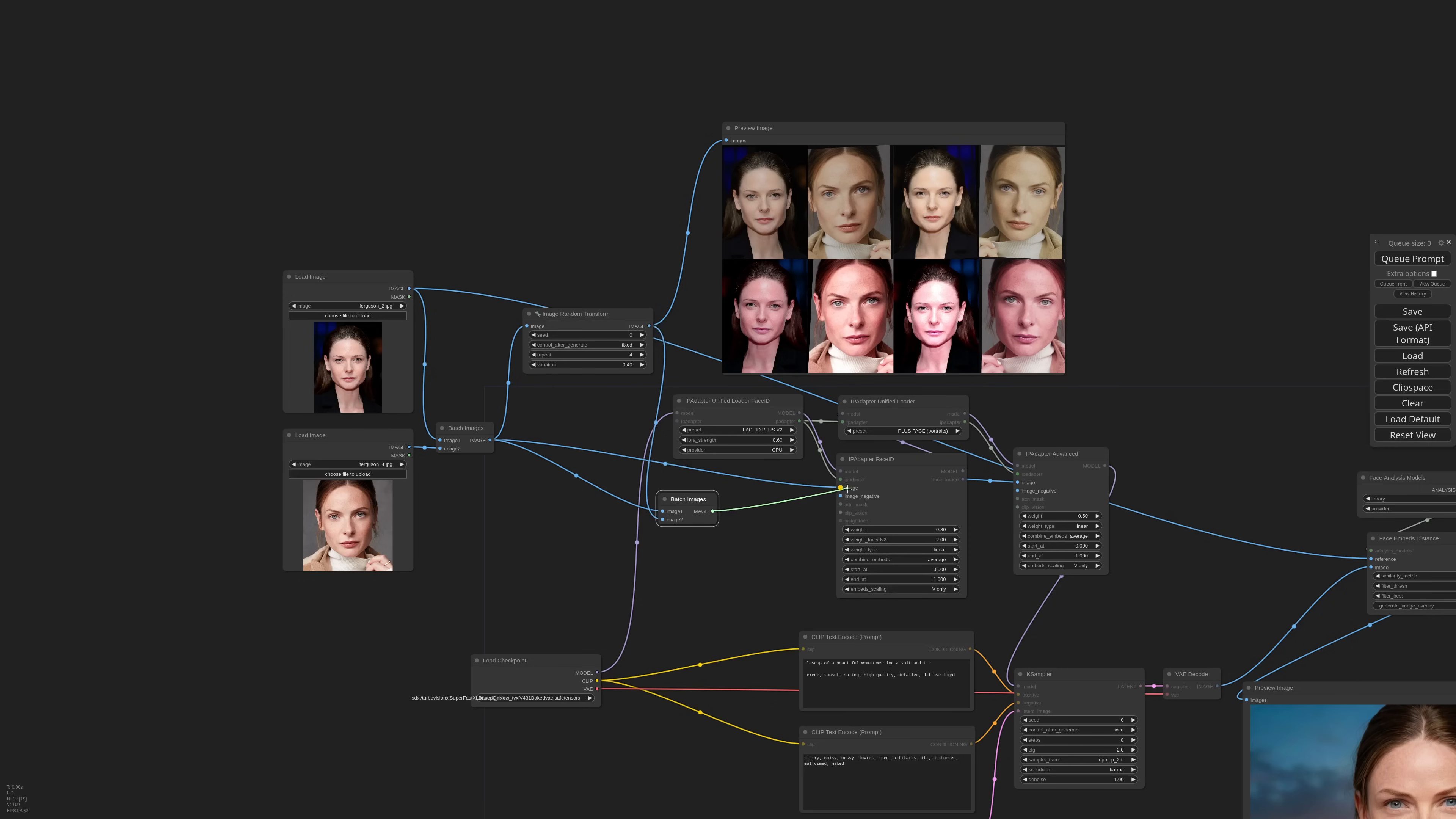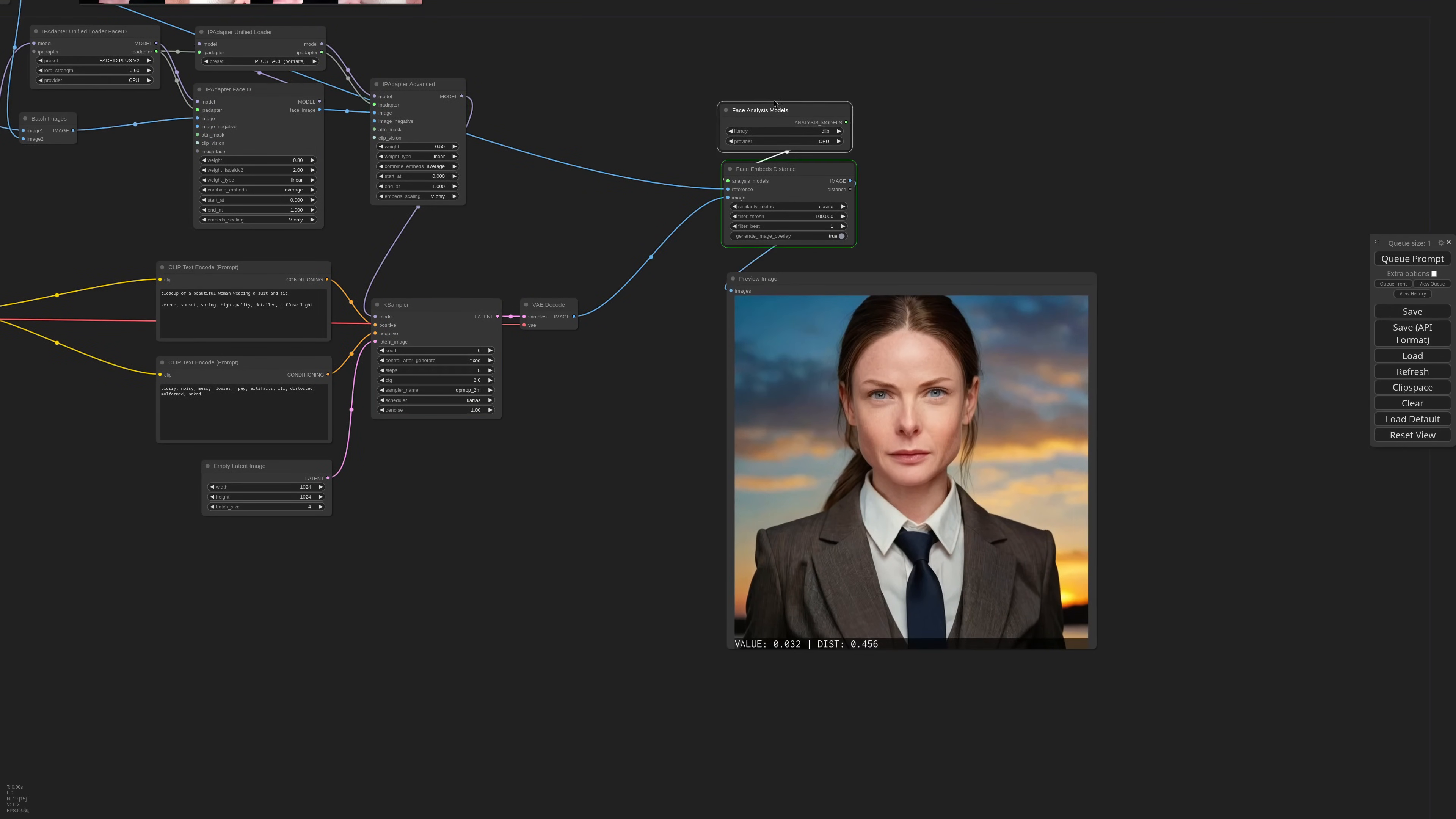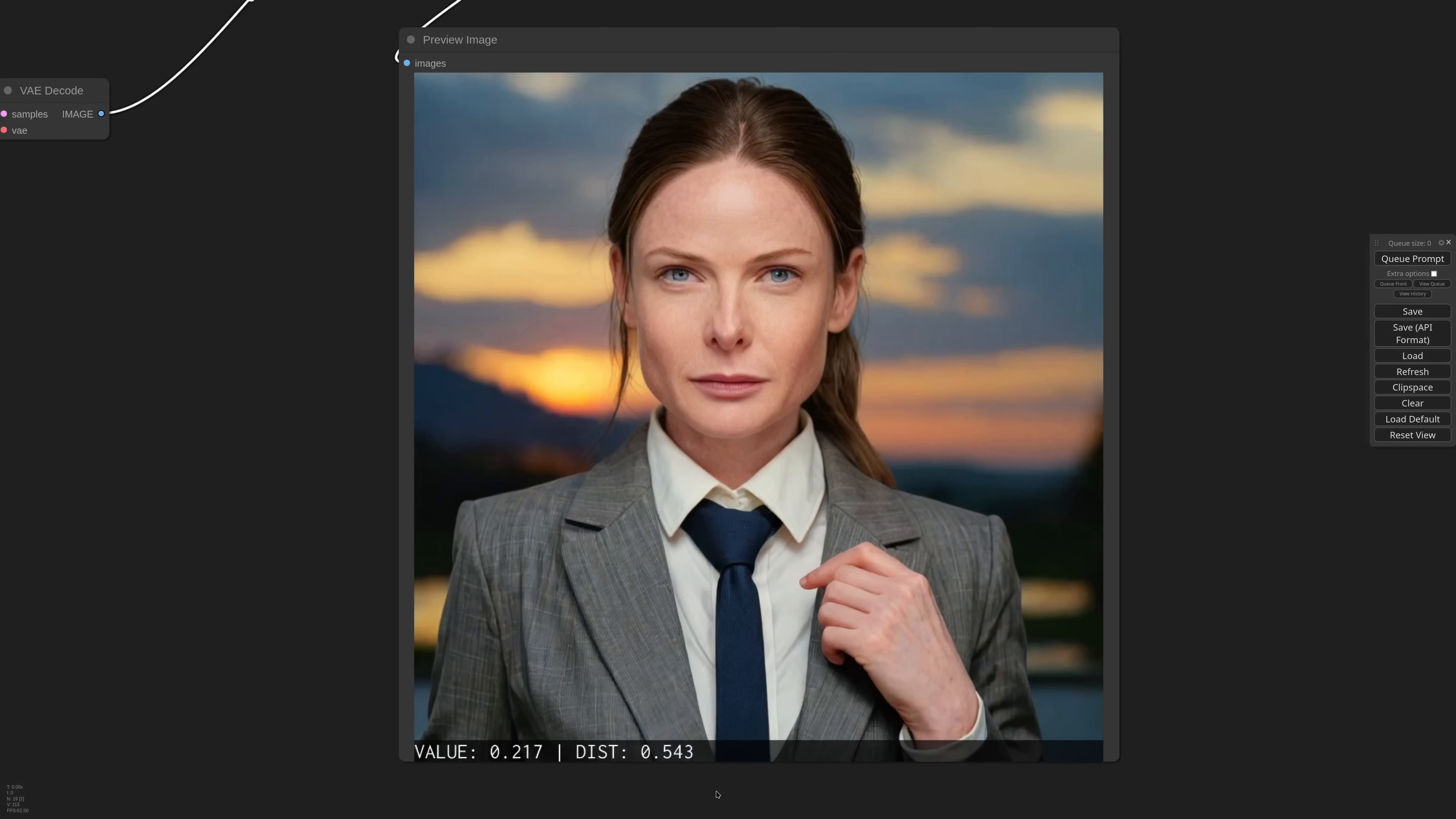I can now batch these variations together with the original images and send everything to the IP adapter. If I generate now, I should get a slightly better result. Yeah, we actually improved quite a bit. Let me check L2 value. Yeah, 0.5 is pretty good.